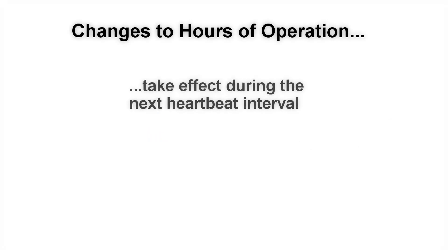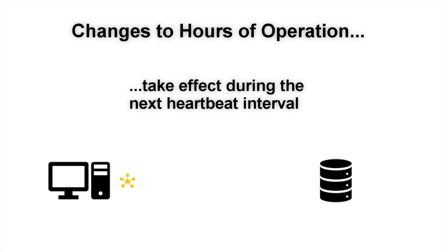Going forward, whenever you change the hours of operation, your changes will take effect during the next heartbeat interval, which is when the agent checks in with your endpoint security server.